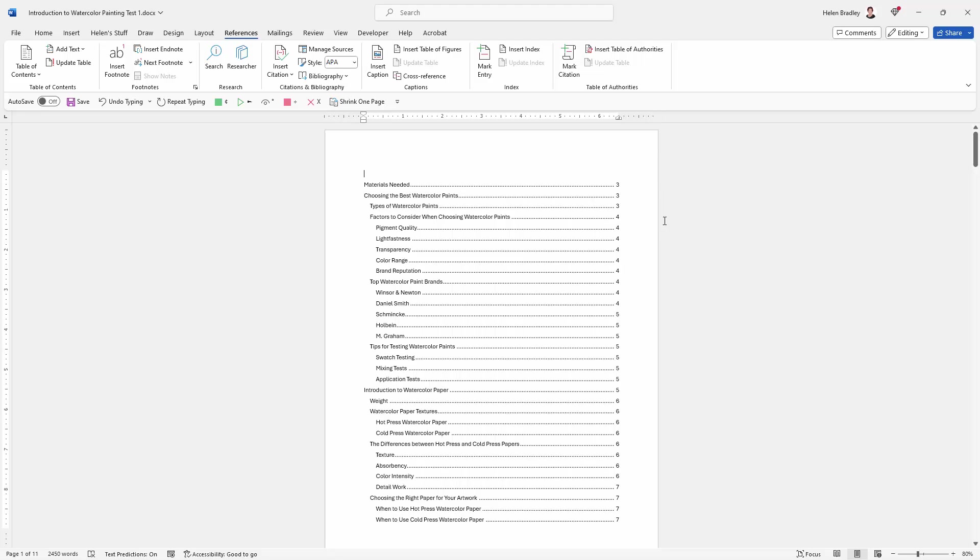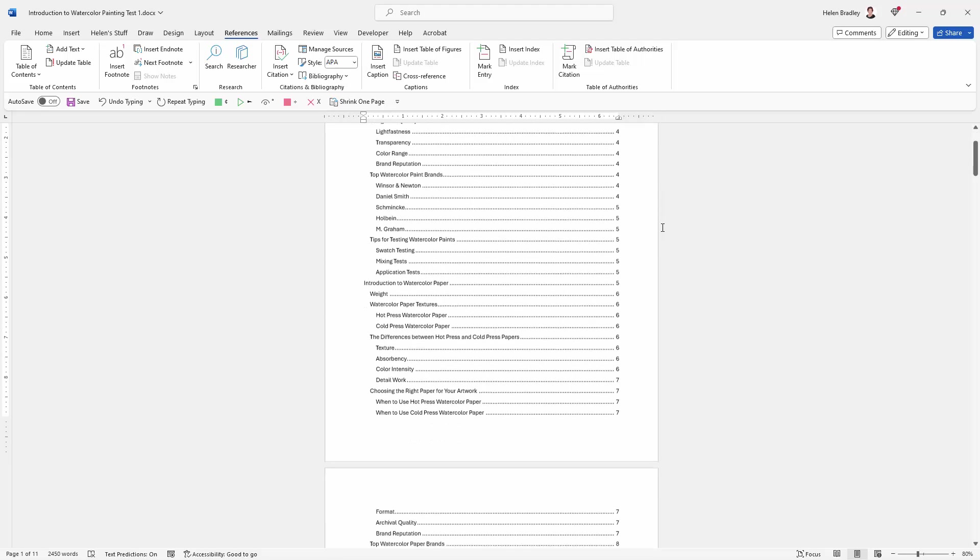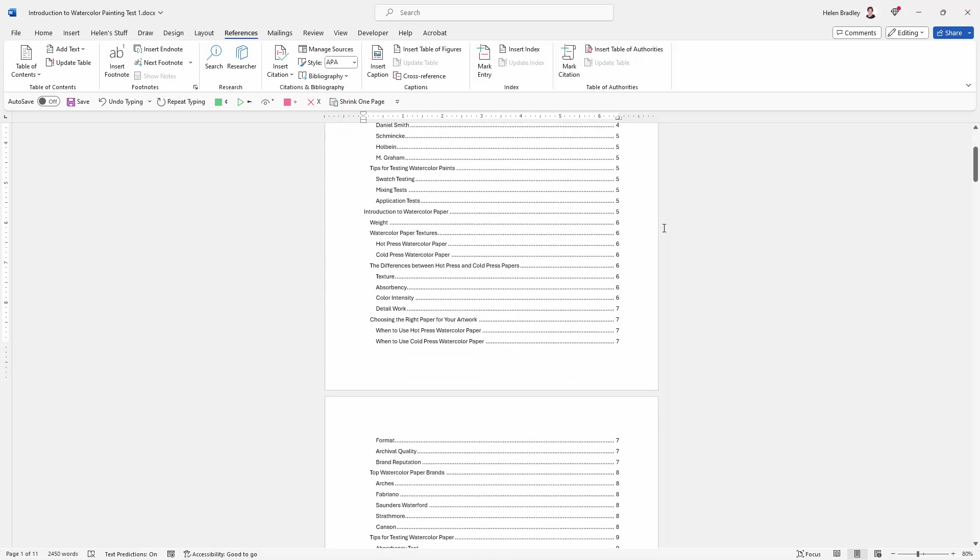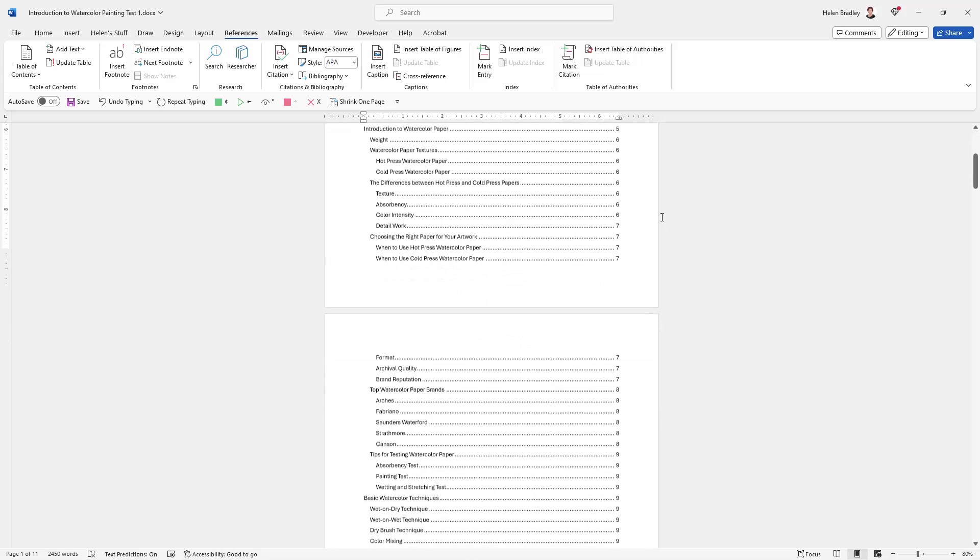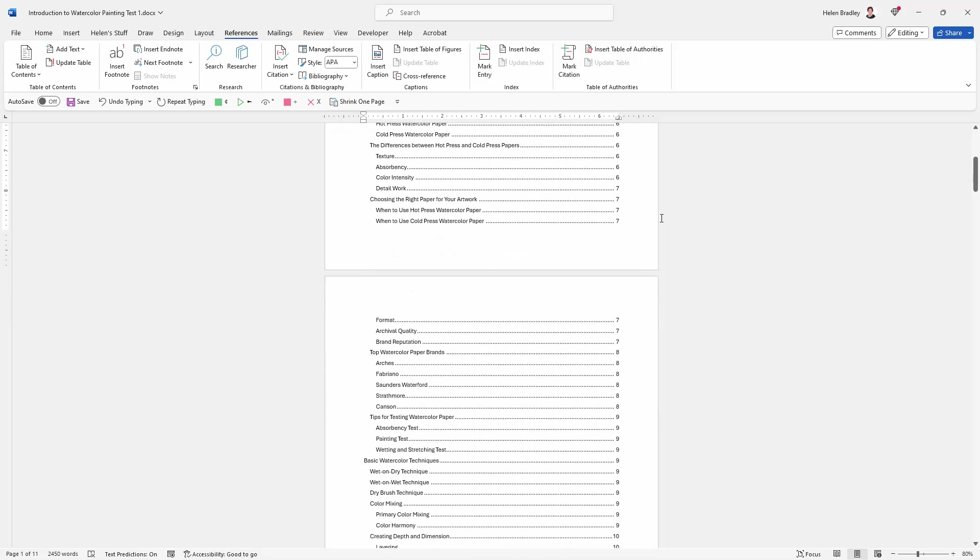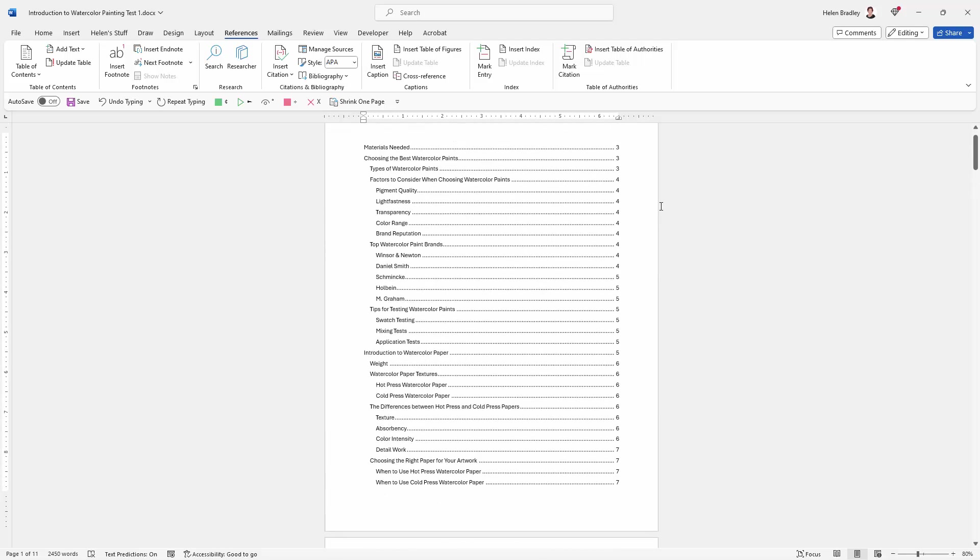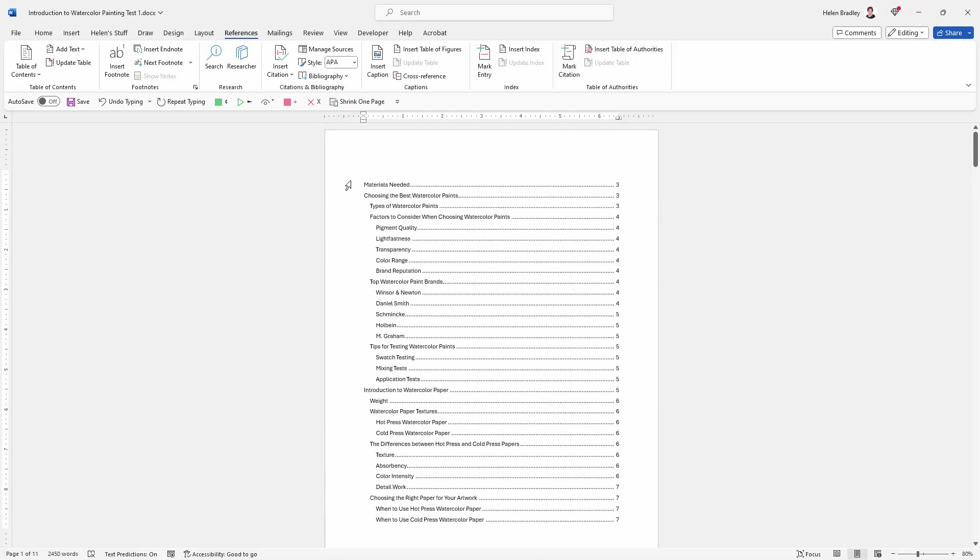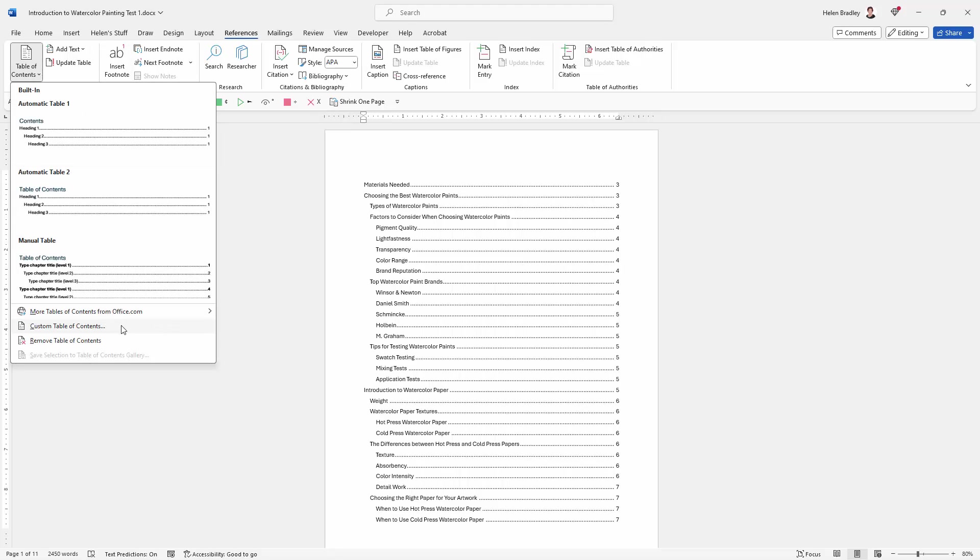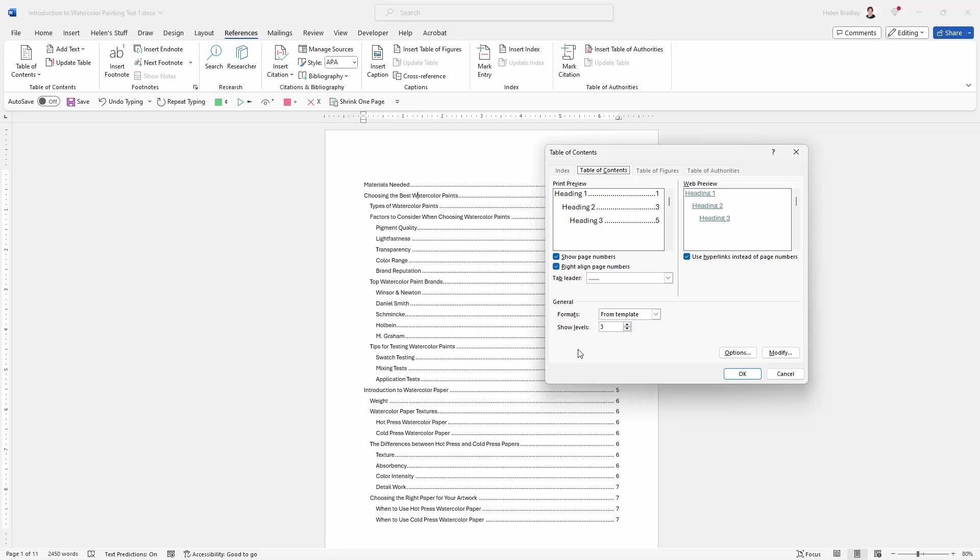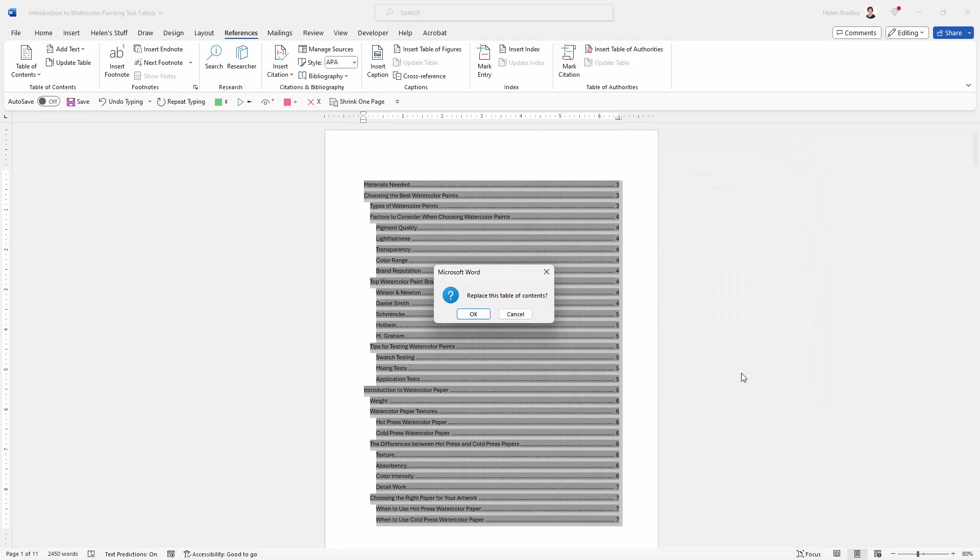Now the table of contents has been created by those heading styles. So maybe if I had a look in here I might think, you know what, that's a little bit over complicated. It would actually look better if I just had headings one and two and left off heading three. Well this is what we're going to do. We're just going to click inside the table of contents somewhere. It doesn't really matter where. We're going back to our references tab, table of contents, and custom table of contents.